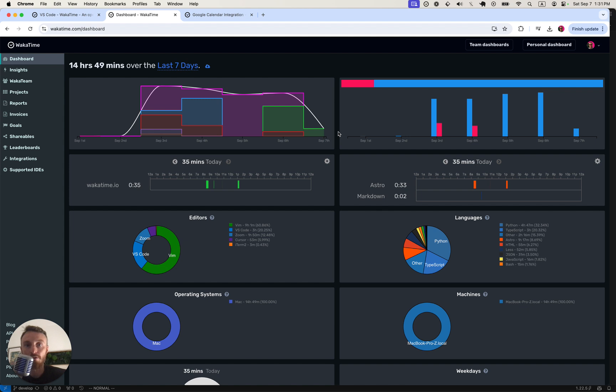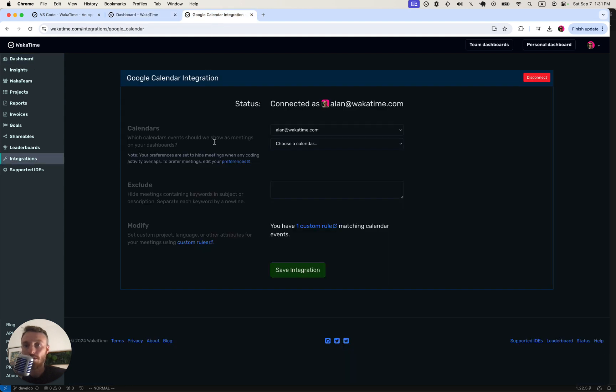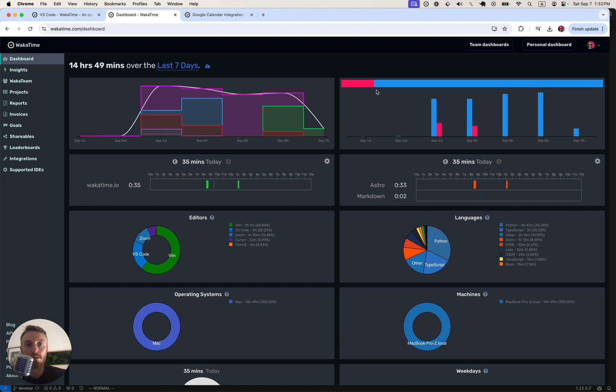You can also install the integration for Google Calendar to see the time that you spend in meetings versus VS Code.